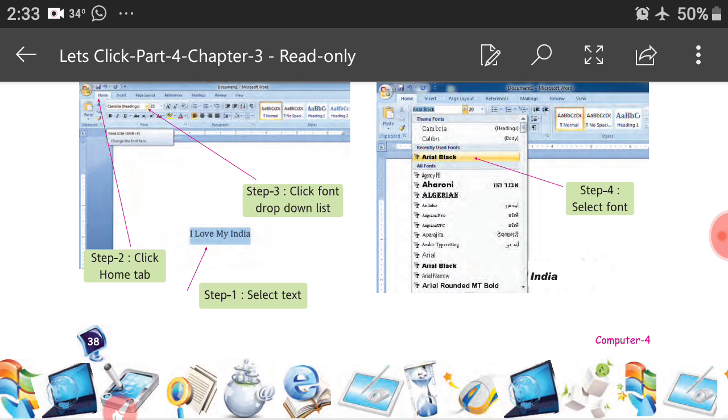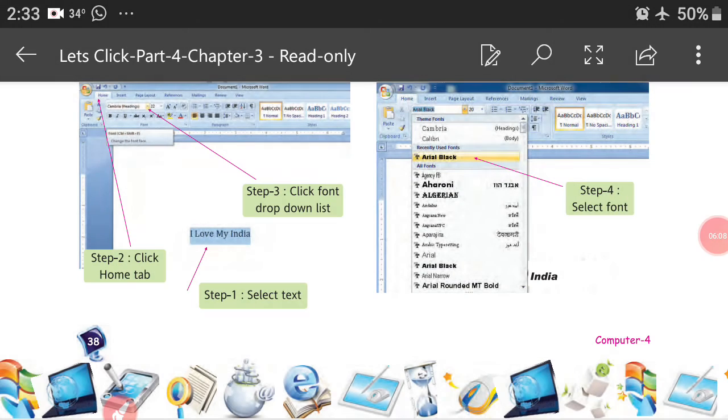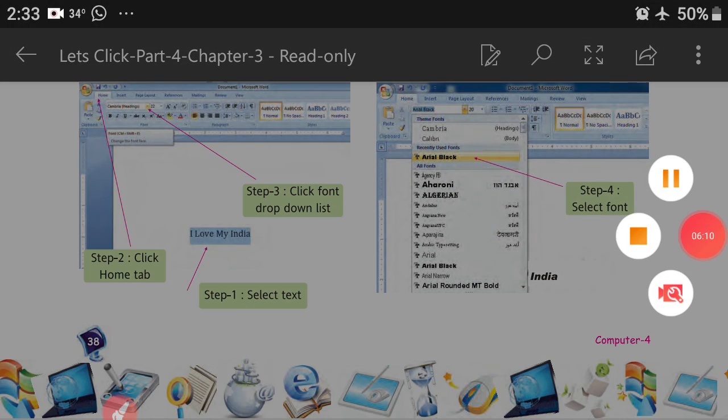Up to this part, please revise and read carefully. Today's class is over. Thank you and have a nice day.